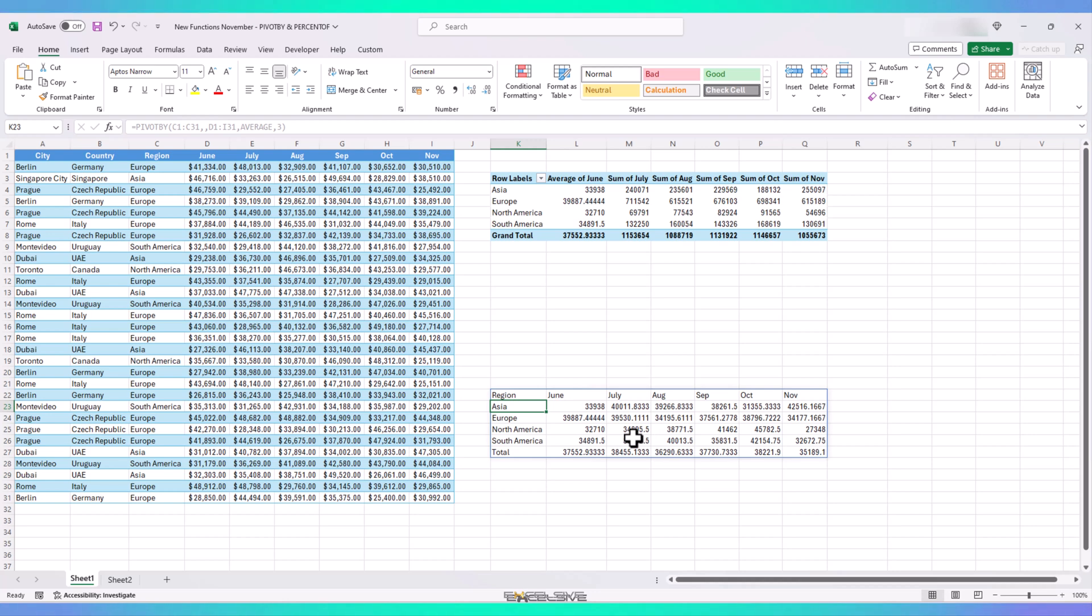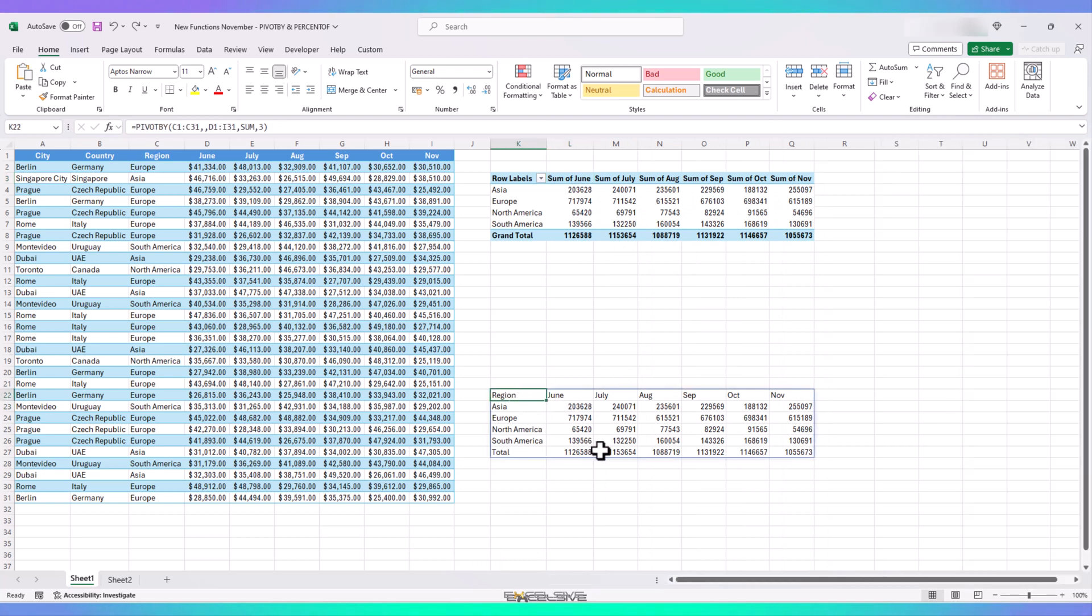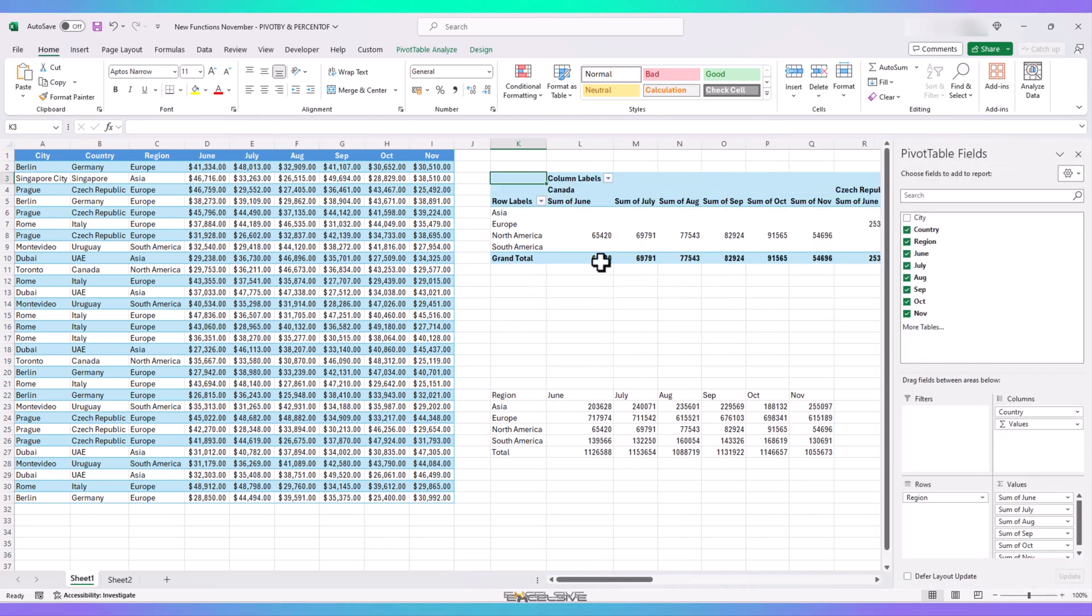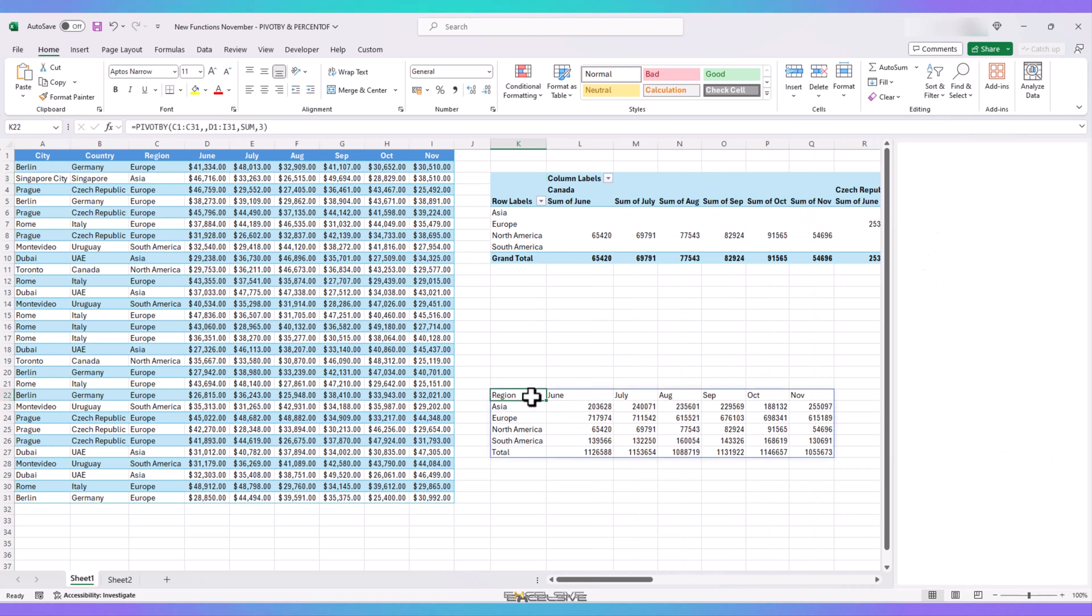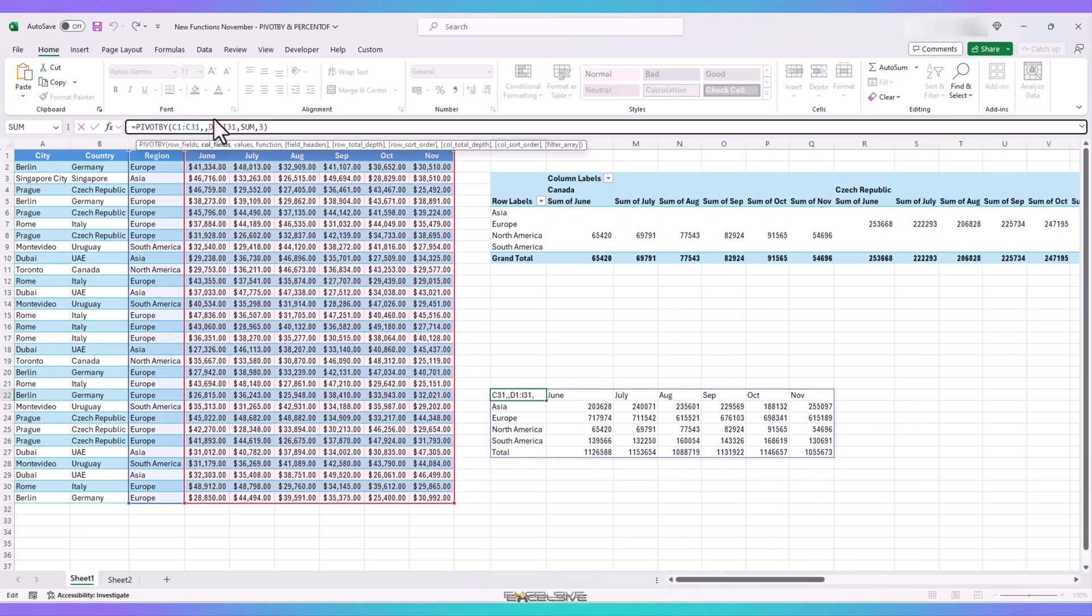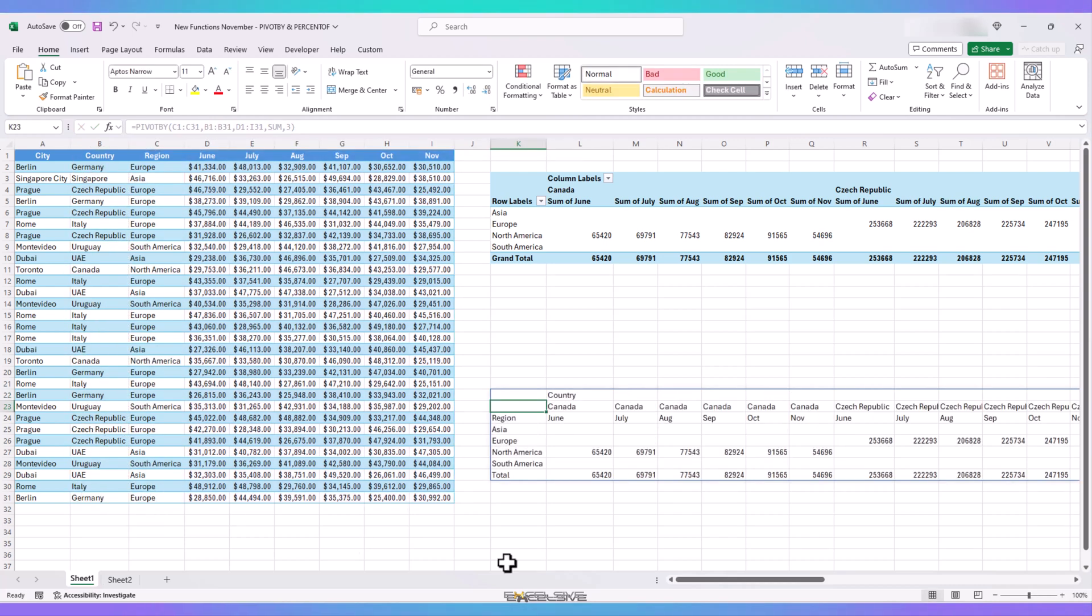Now, let's get back to our arguments in our pivot by formula. We had skipped on adding column fields. So, let's start with those first. So, first, let's drag the country name to our column box in pivot table. And now, let's recreate this in our pivot by formula. So, we edit our formula and go to the column fields argument. And select our country name column to our formula like this. And done.